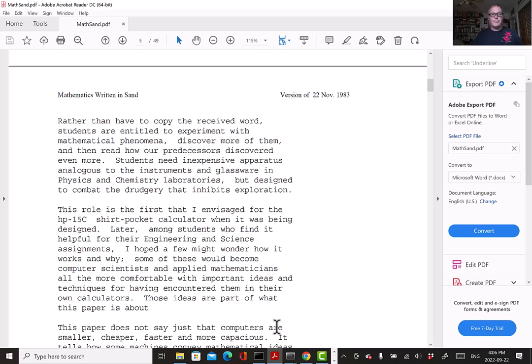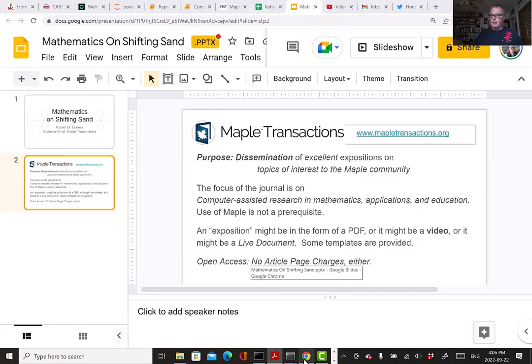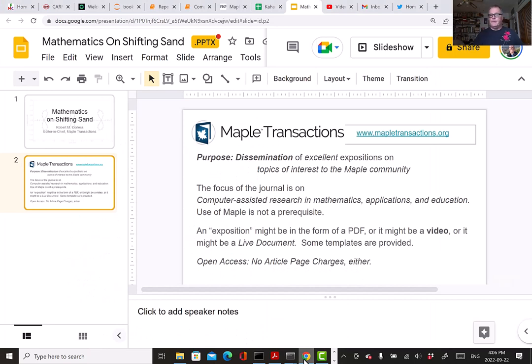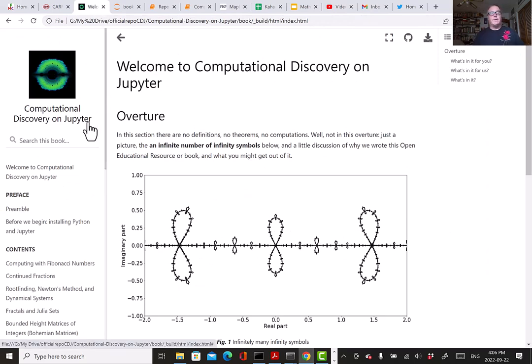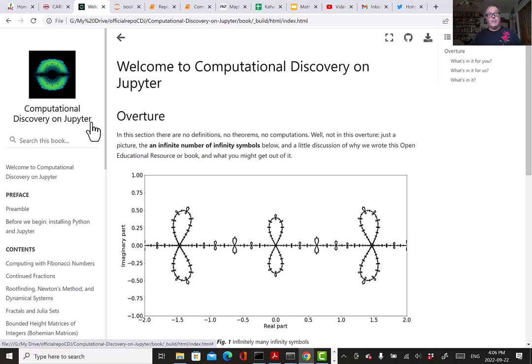What exactly am I going to be telling you about? I am going to be talking about our project Computational Discovery on Jupyter. Jupyter is the name for an interactive notebook style, originally for Python, but now connected to many languages including Maple.